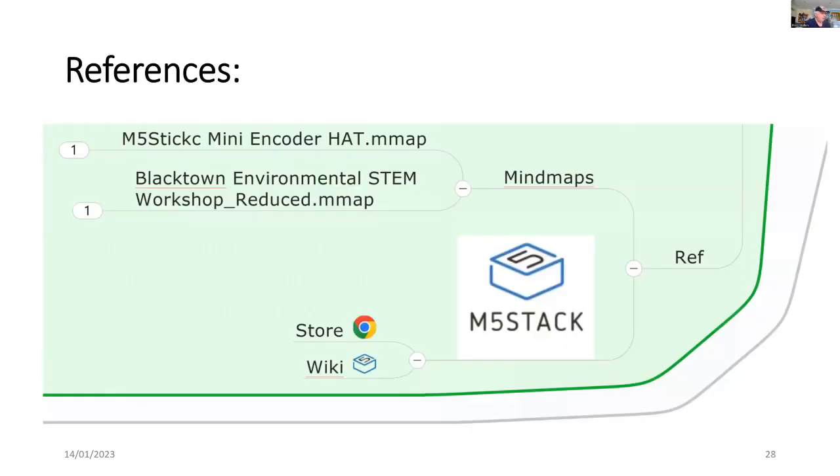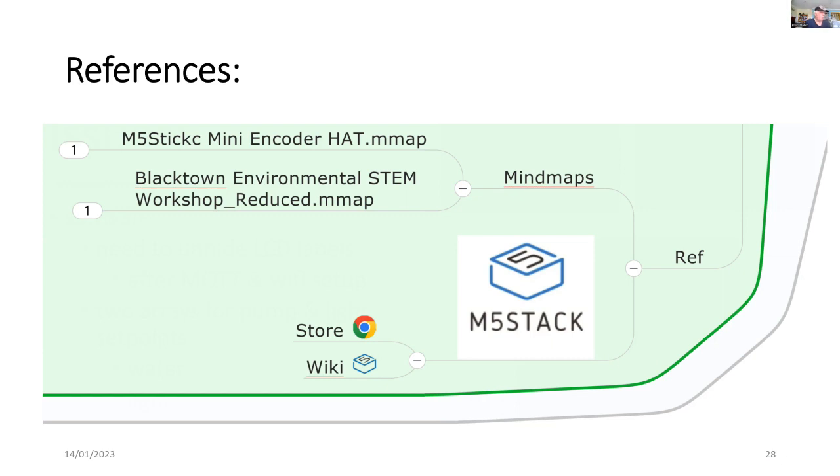And here are my references. So this will all be used for the Blacktown Environmental Workshop, which happens next Thursday. And it will be the basis for a new series of STEM projects in the STEM club for both Parramatta, Chatswood and also for Blacktown in term four in 2023.